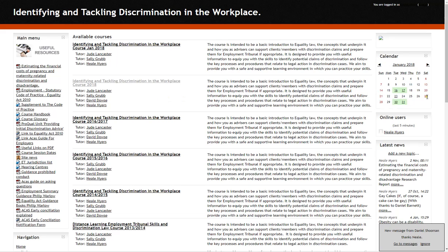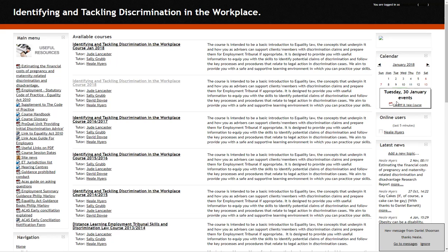On the right hand side is the calendar. The dates for the courses are on there and they're all highlighted. If you'd like to see which area the course is at, just hover over the date. For instance, on the 30th it's showing that the course is at Cardiff and Vale.